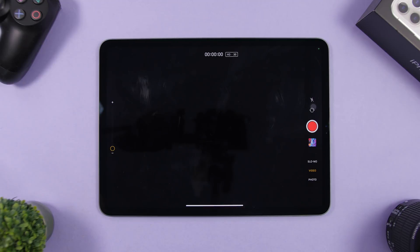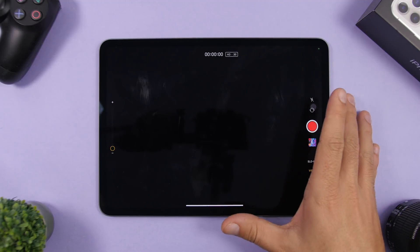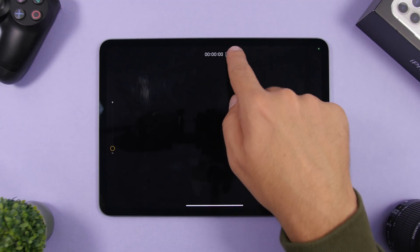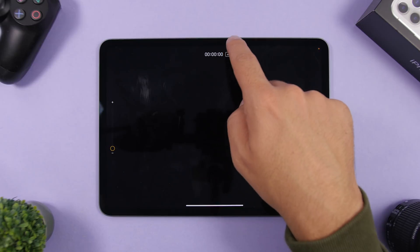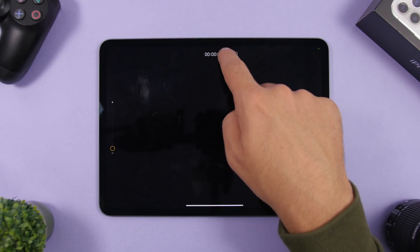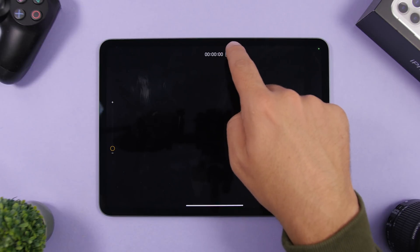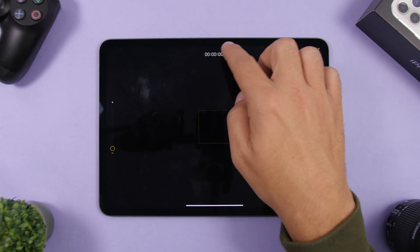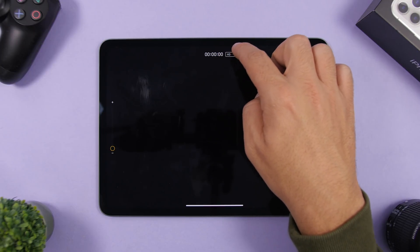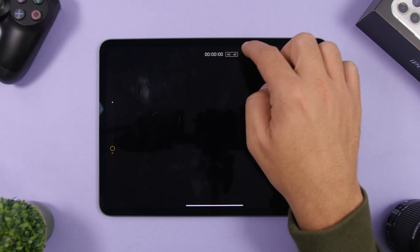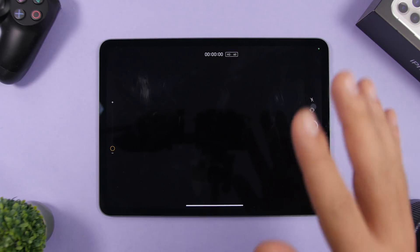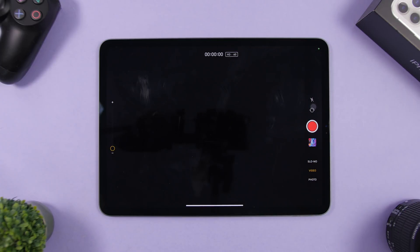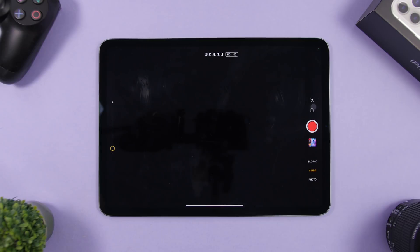On iPadOS 14 you can change the video resolution and frame rate directly from the Camera app without going to Settings. Go to video mode and you'll see the resolution indicator — tap the left side to switch between HD and 4K, and tap the right side to change the frame rate between 30 and 60 fps, all without digging into the Settings app.